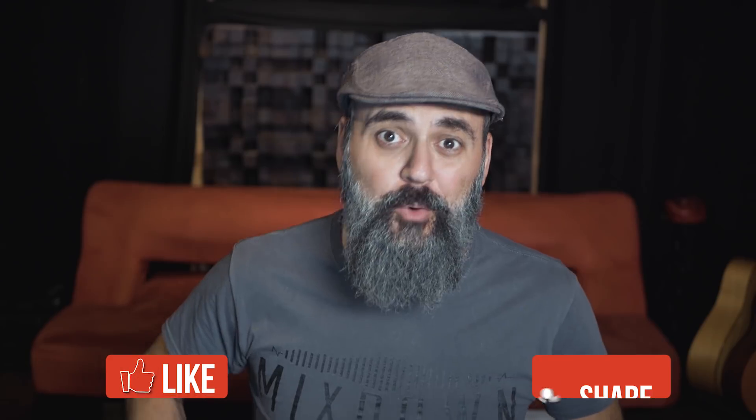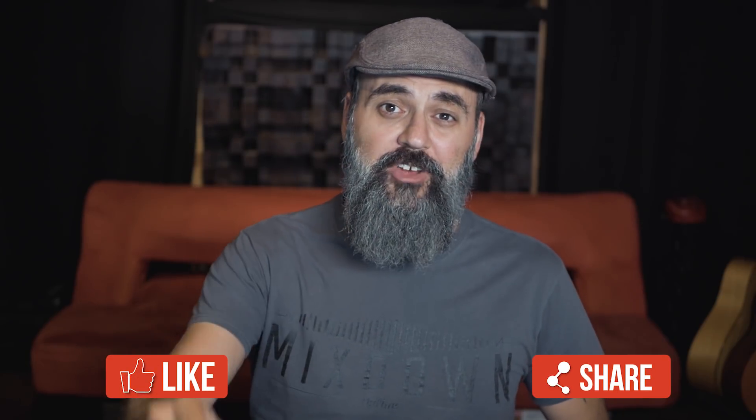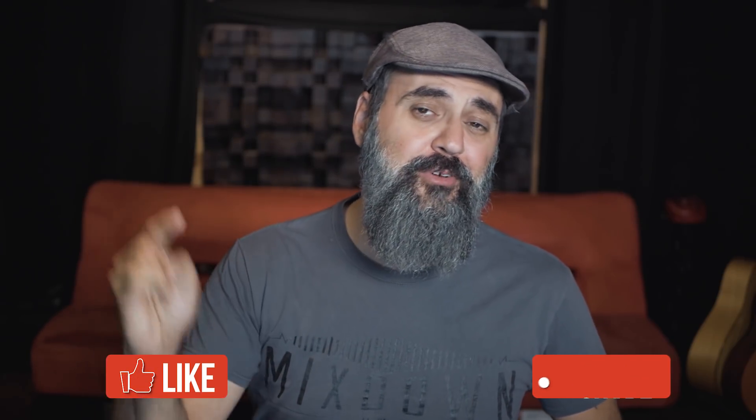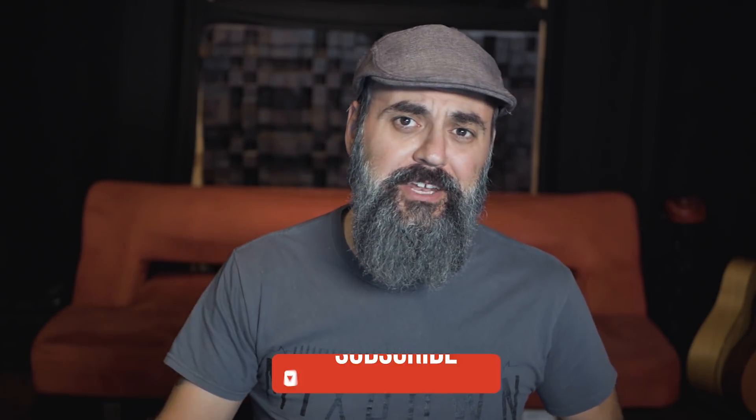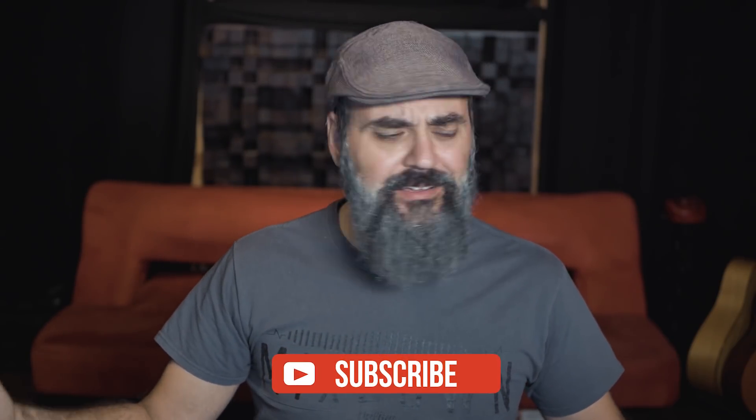All right guys, so this is it for today. I hope that helps and again, if you have any questions or comments on this please leave everything down below and don't forget to share and to like this video. And again, subscribe, hit that notification bell and until next time see ya!